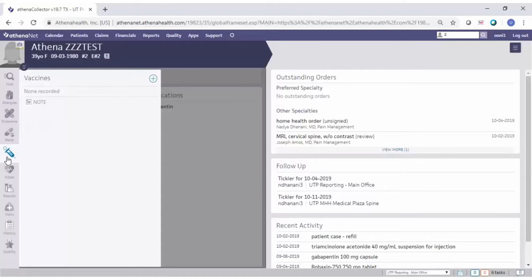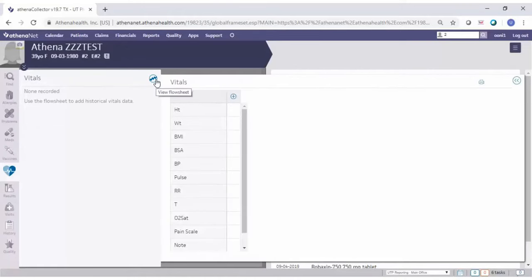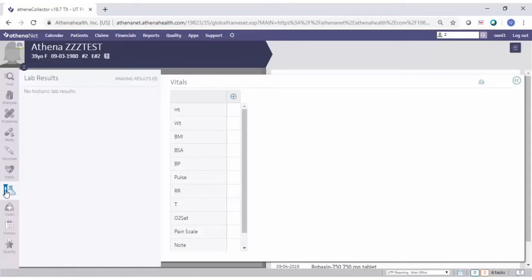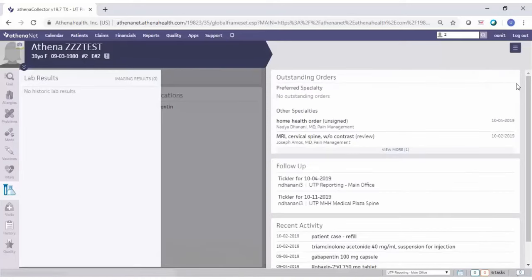Vaccines shows a dated list of the patient's vaccines. Vitals shows a dated list of vitals — you can click on it to create a flow sheet, and if you need to print the vitals, click the printer icon to print them out. To close that panel, click the double arrow to take it back. Lab results are shown there, and you can click on imaging to toggle to the imaging side.